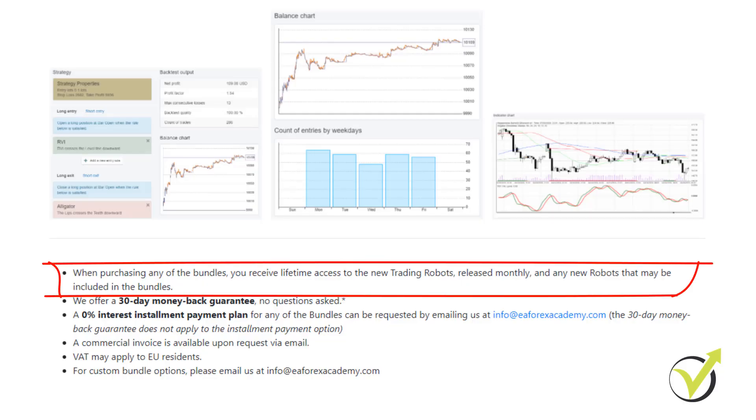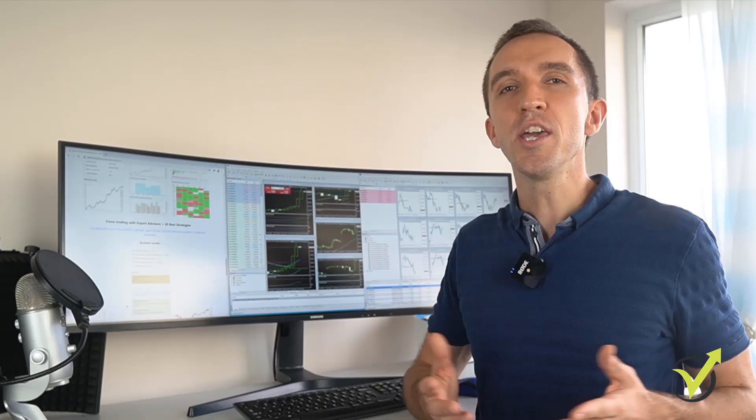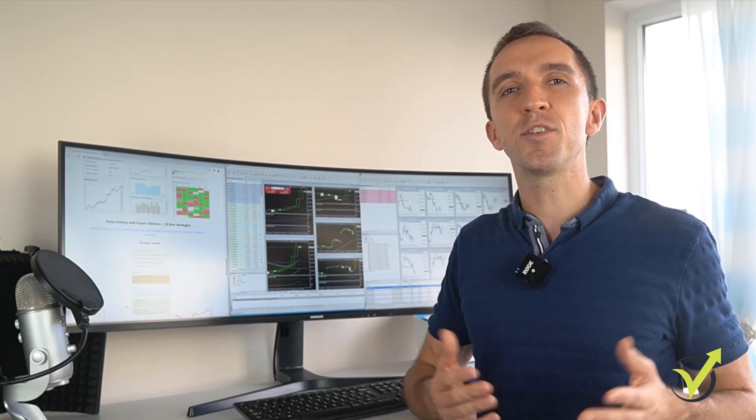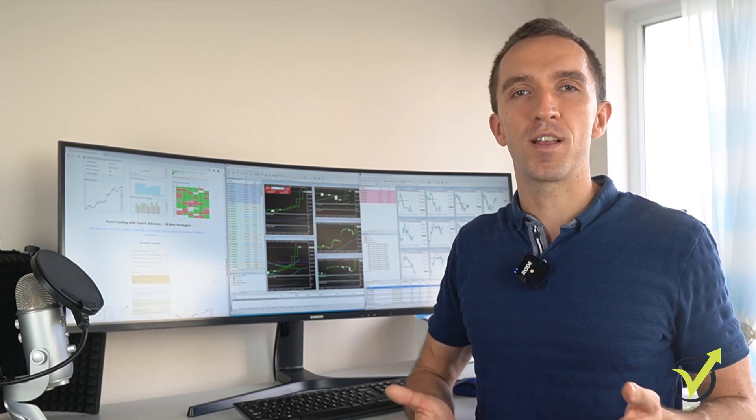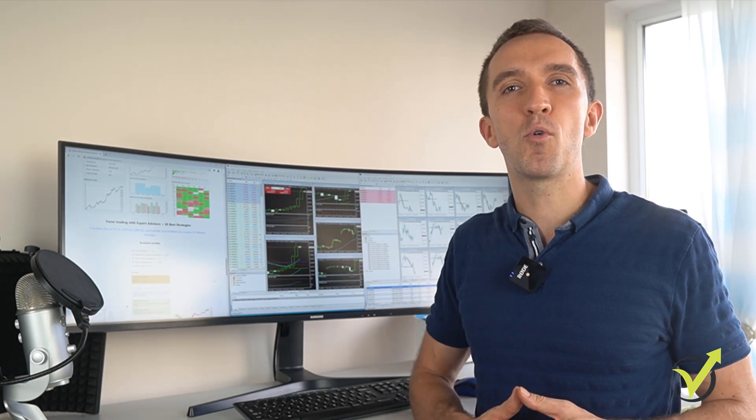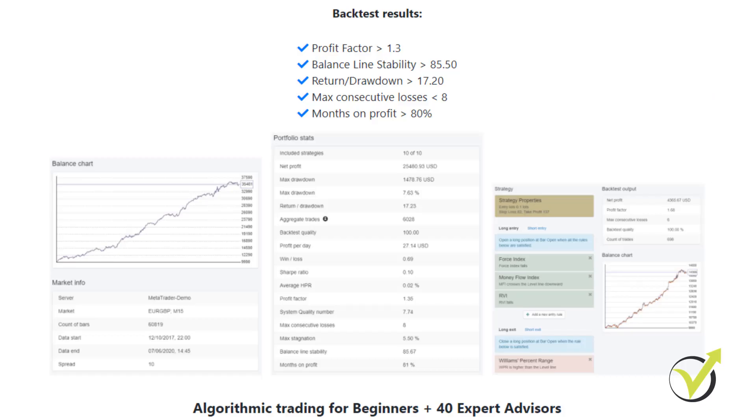The best thing is not that you get so many ready to trade Expert Advisors, but the fact that we update the bundles every month with new Expert Advisors. You will receive new EAs monthly for a lifetime and you can see some more statistics from the performance of the EAs to date.